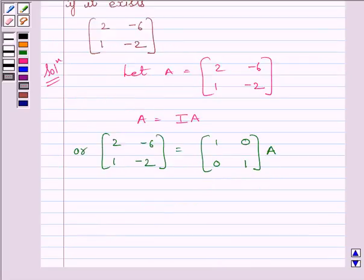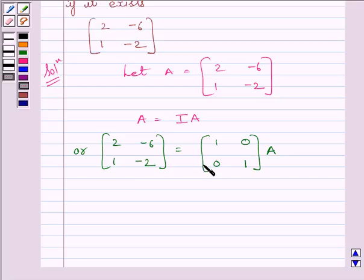We will apply a sequence of row operations simultaneously on matrix A on the left-hand side and the identity matrix I on the right-hand side. The row operations will continue until we obtain the identity matrix on the left-hand side.